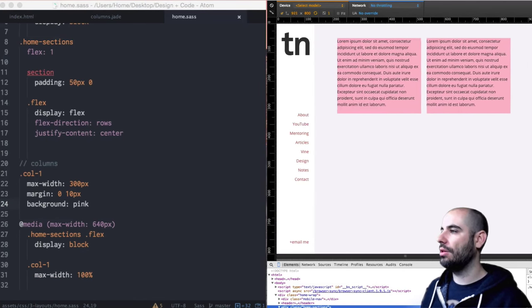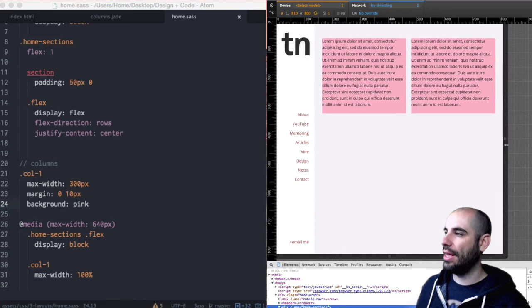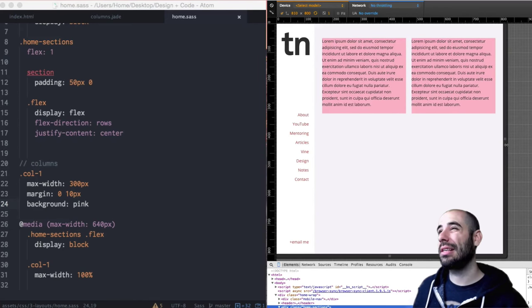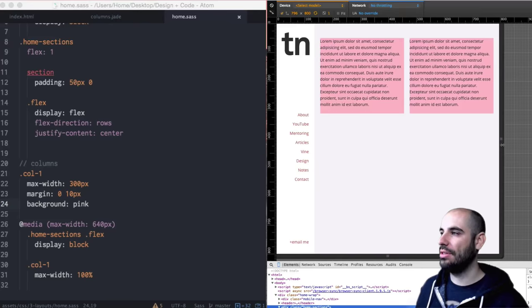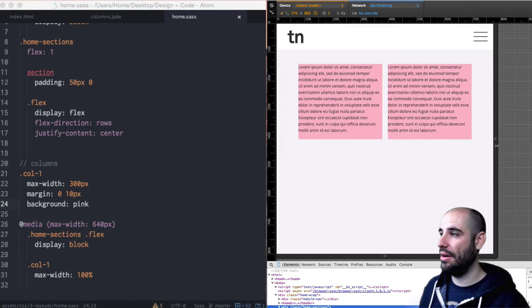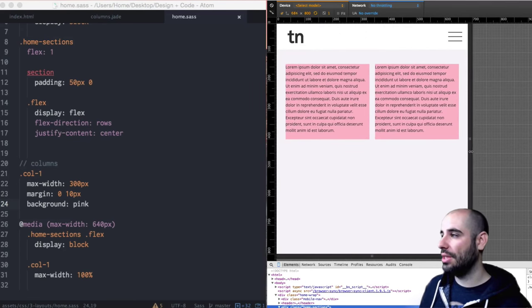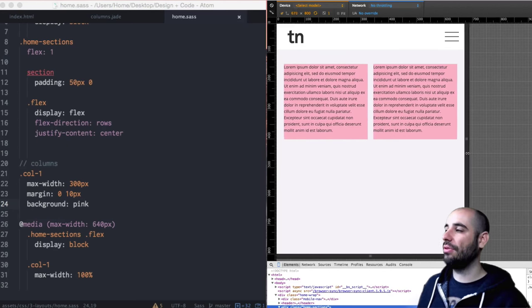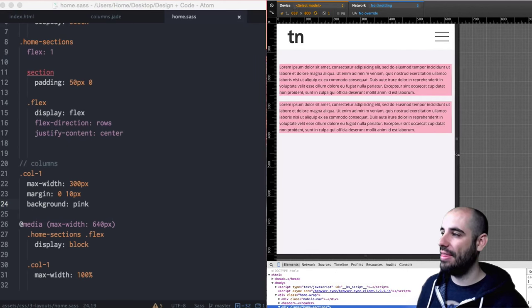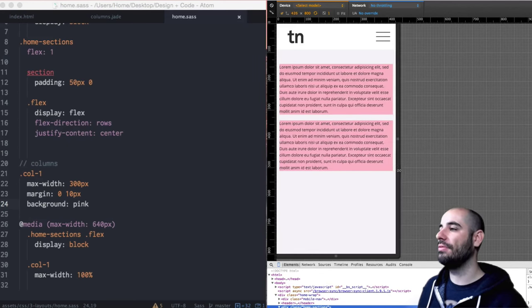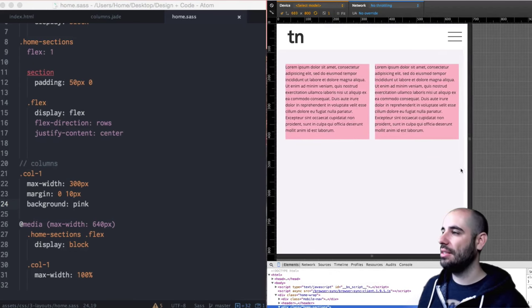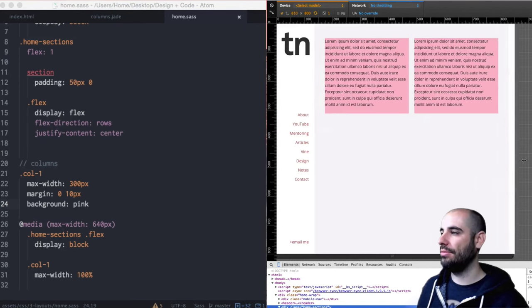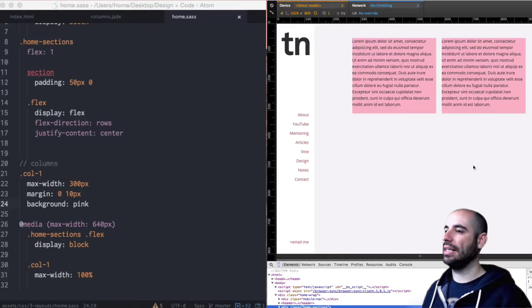But we need to put what happens when these columns get too small. I don't want in a mobile setting these columns still be there. The max width of the columns is going to be 640 pixels because 320 times 2 is 640. So we'll say at media max width is equal to 640 pixels and then we'll take the flex and say display block. And we need to take those columns and say its max width is 100%. That's exactly what we wanted.